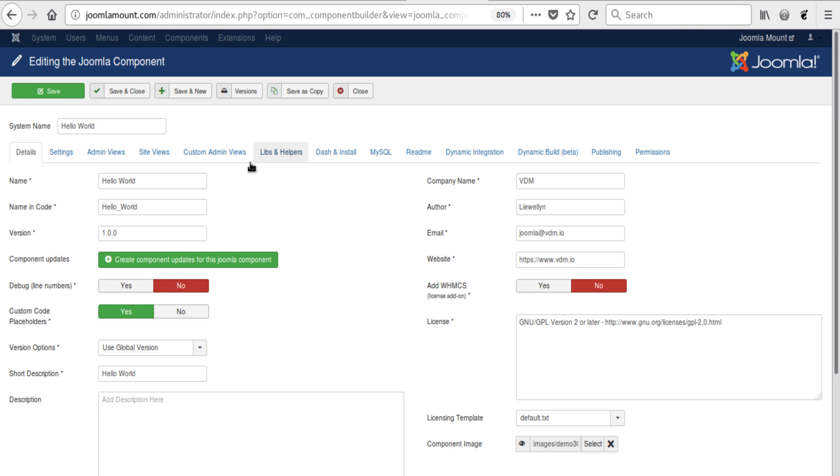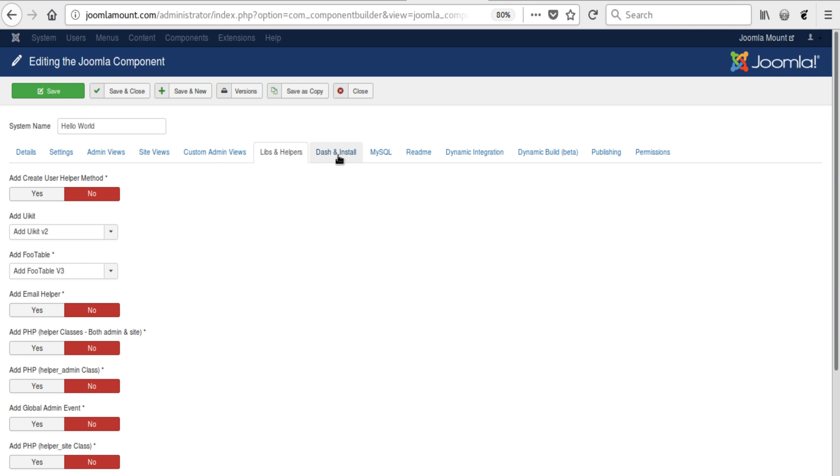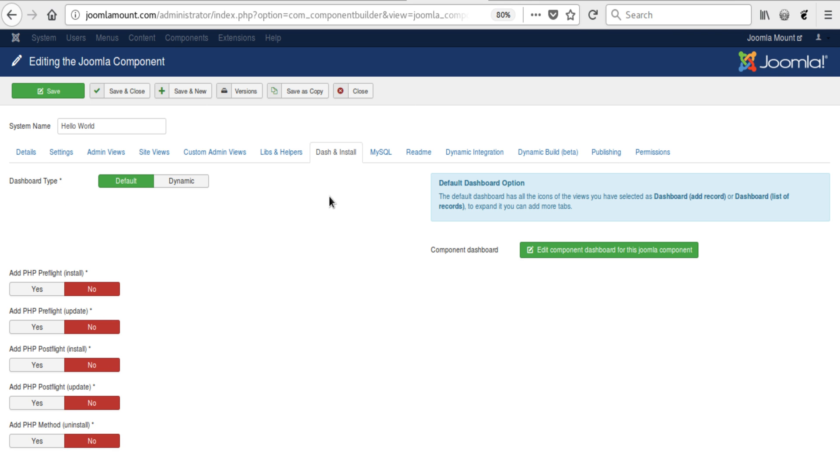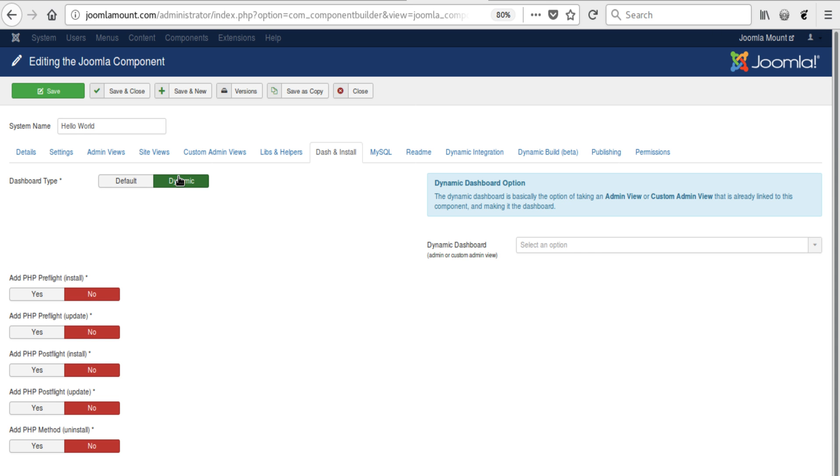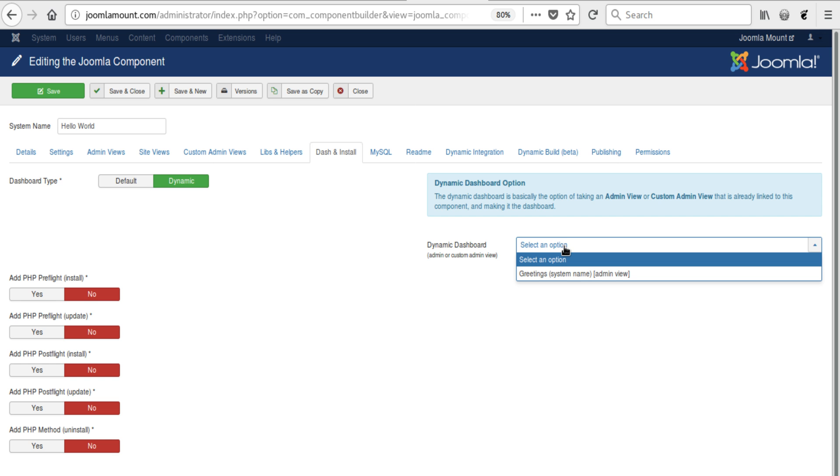In the components area, there is a new tab called Dash and Install. You see here it has the default, and then here it has some description of what that means. If you click on dynamic, it actually gives you a list of all the available sites or views that are linked to the component. That would be custom admin views as well as normal admin views.